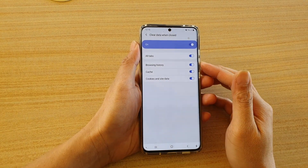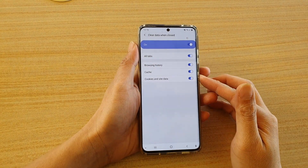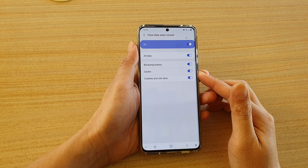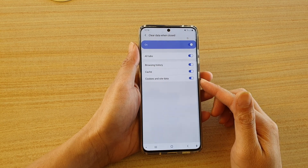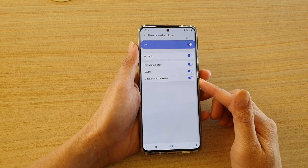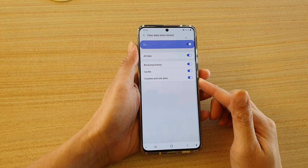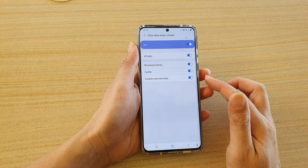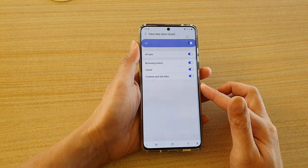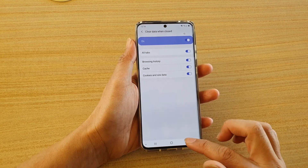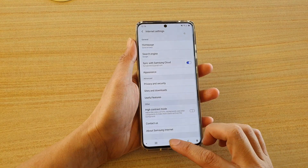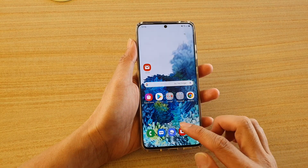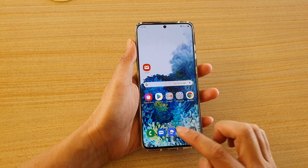Hi, in this video we're going to take a look at how you can automatically clear the cache, cookies and site data from your Samsung Internet when you fully close the application on your Samsung Galaxy S20 series. So first let's tap on the home key to go back to your home screen, and then we're going to launch the Samsung Internet browser.